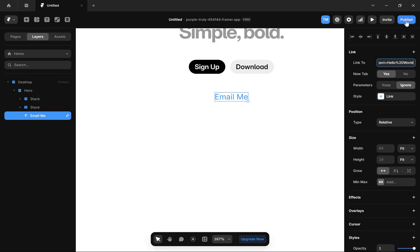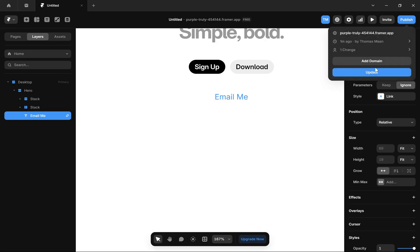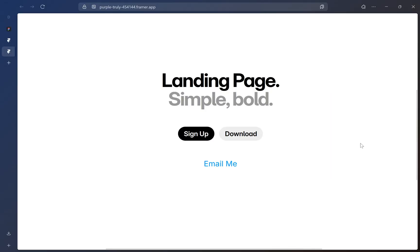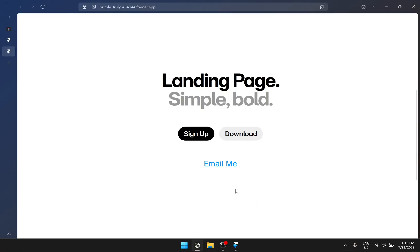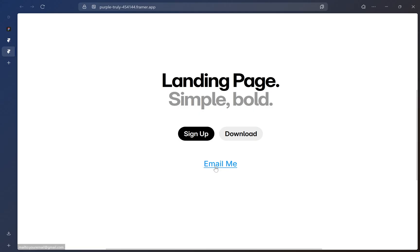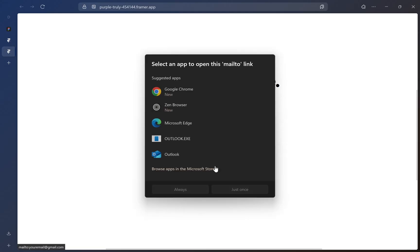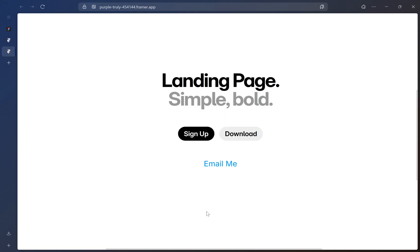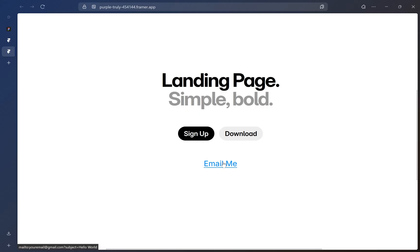Then click publish to save these changes. Whenever someone clicks on this link, it will open the email client with this subject.